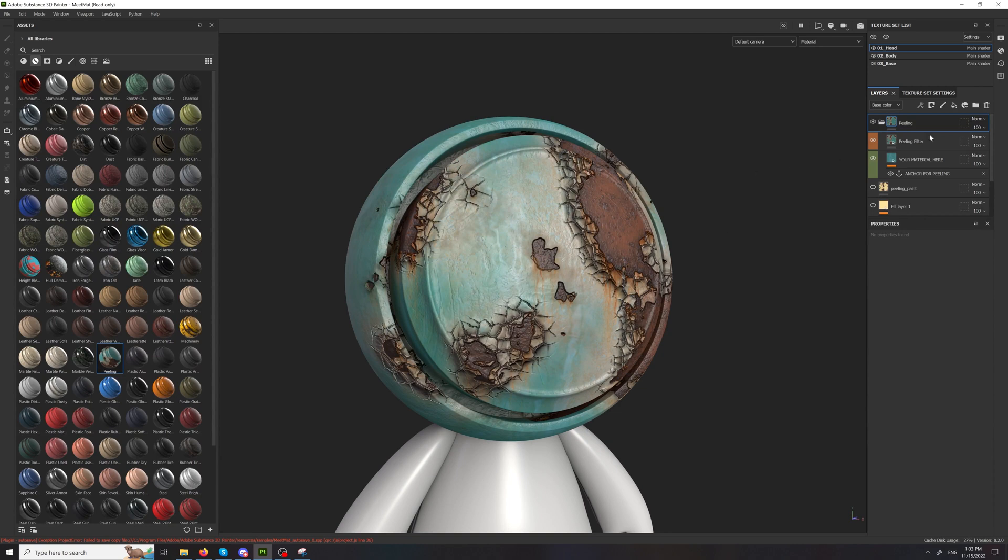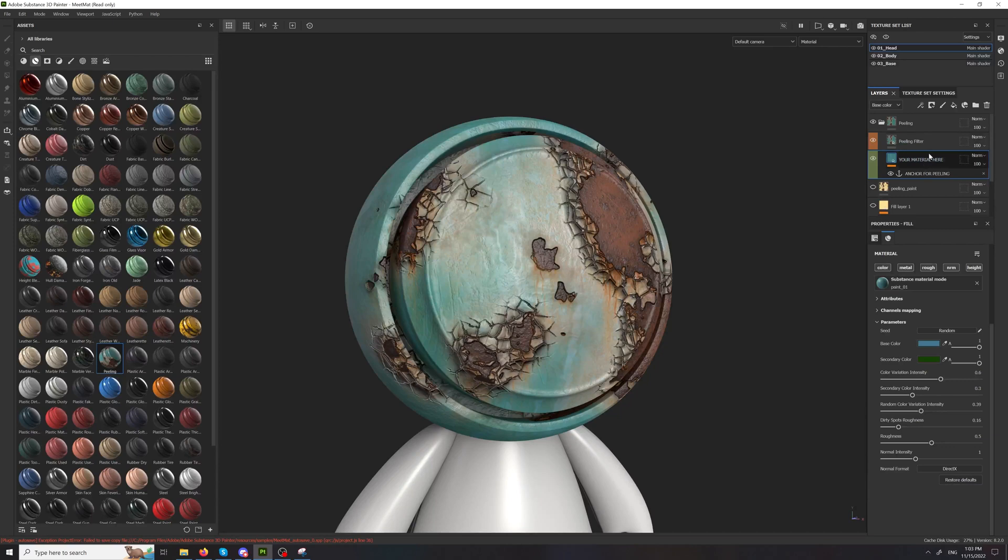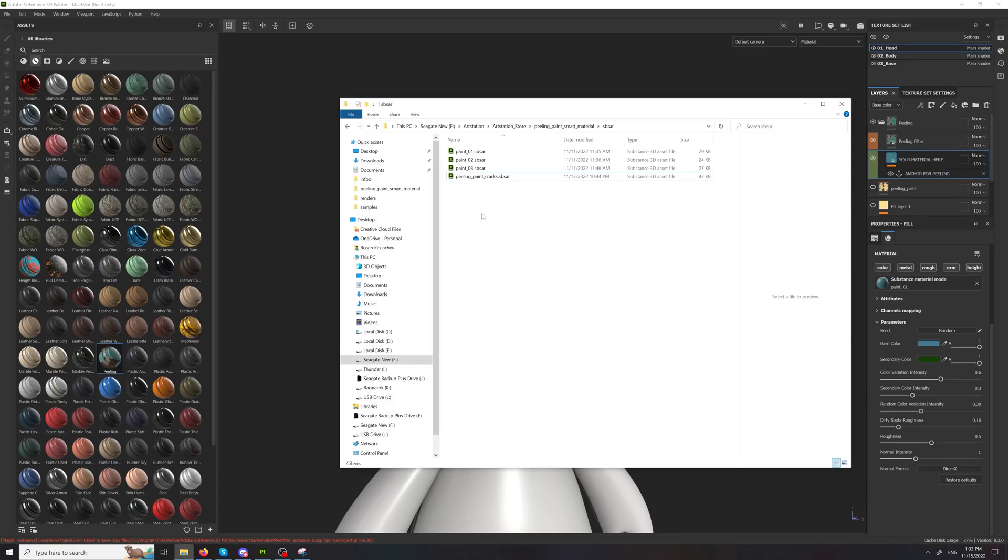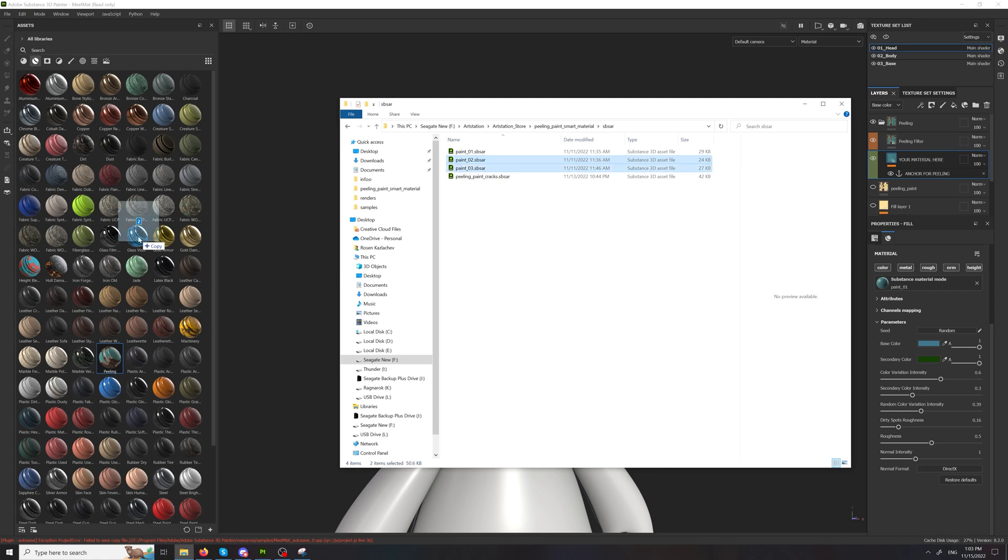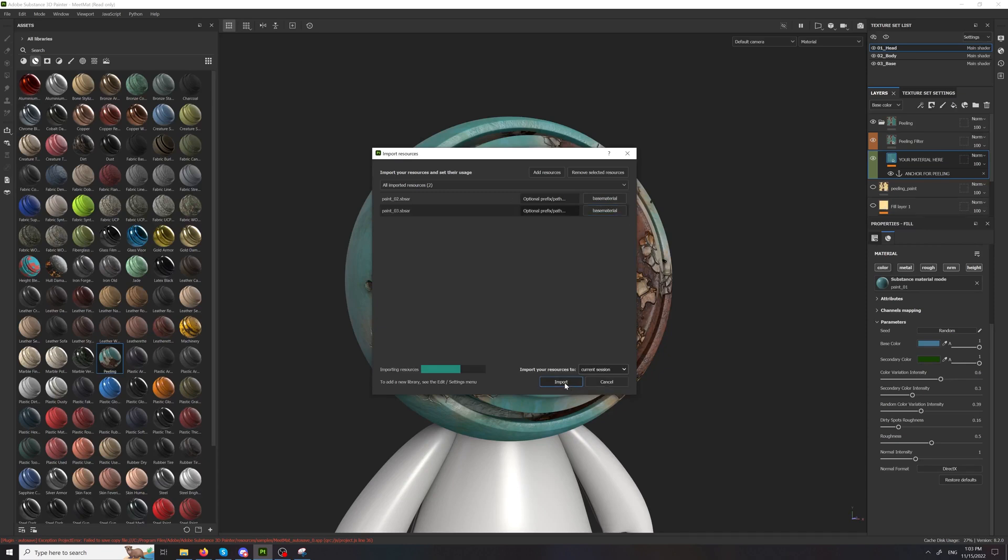And with that you also get three paint smart materials. And the first one is set up here. The other ones paint 02 and paint 03. You can drag and drop them. Go with base material. Go for current session.